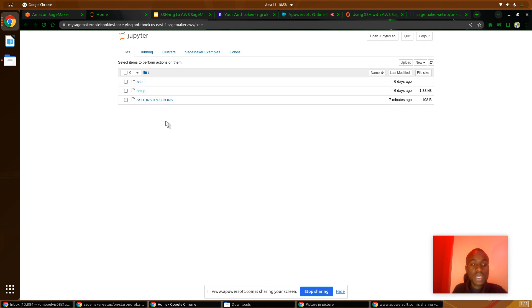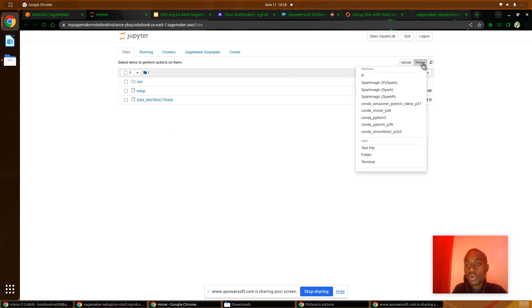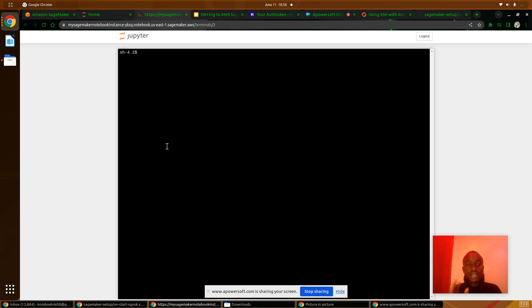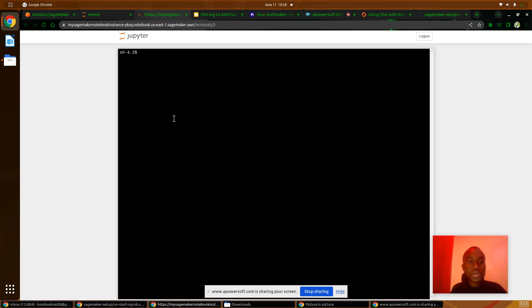Opening Jupyter will take me to a different window. Once it's open, I will open a new terminal and we can get started to create a TCP tunnel connection.